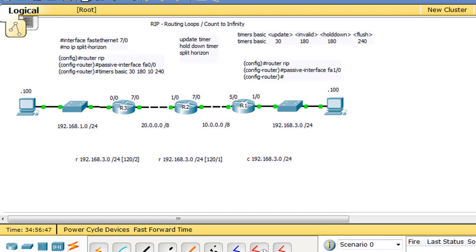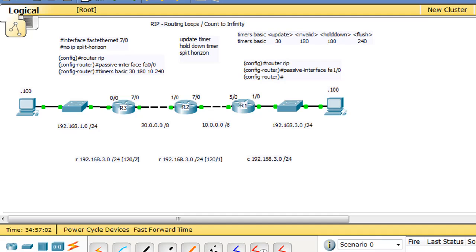This is an ambitious Packet Tracer demo. What I'm going to attempt to show is a routing loop and a count-to-infinity scenario using the RIP routing protocol, with some misconfigurations — or by disabling some of the prevention mechanisms that help prevent routing loops and count to infinity with RIP.